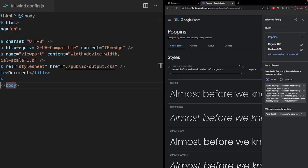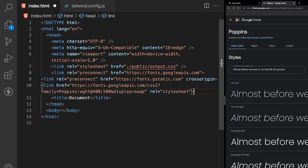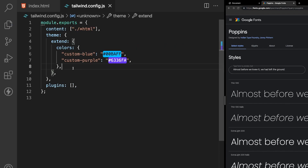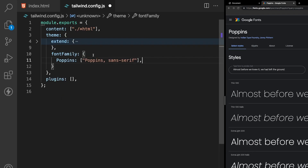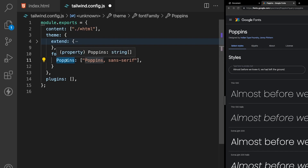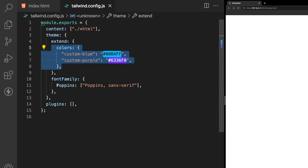For our custom font, we're going to use Google Fonts with a font family called Poppins. We'll copy the link tag and paste it into our index.html inside the head section. Then inside our configuration file, within the theme property (not extend), we create a fontFamily property and set poppins with a fallback of sans-serif. There's quite a bit more you can do with customization in this configuration file, so be sure to reference the Tailwind documentation.